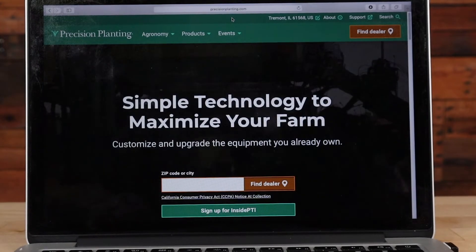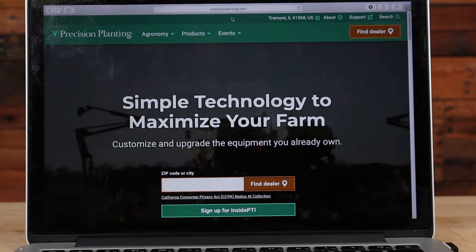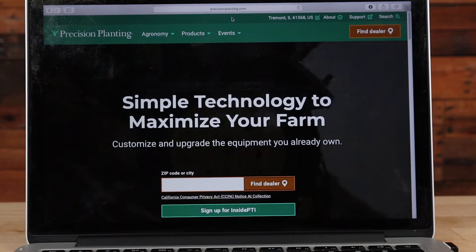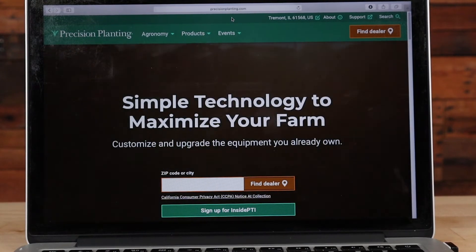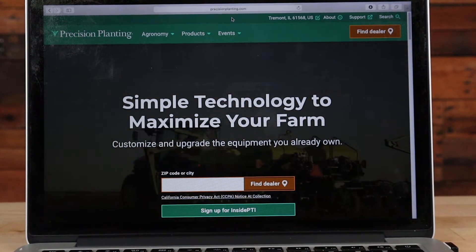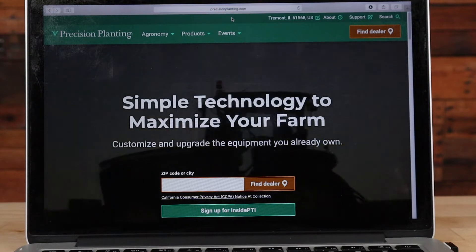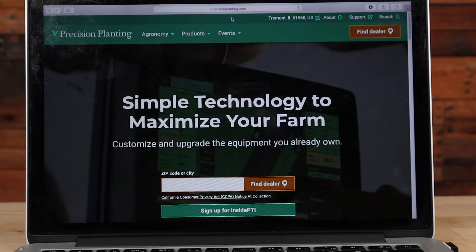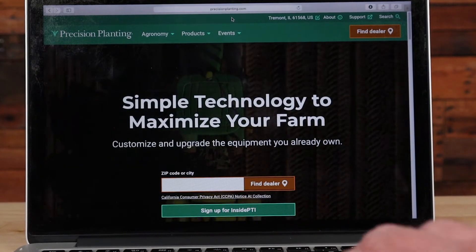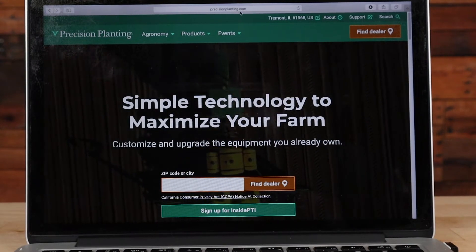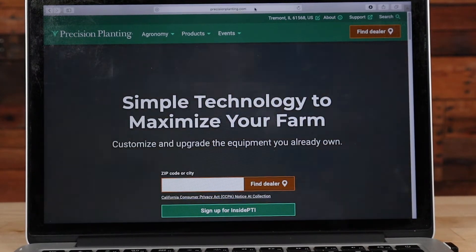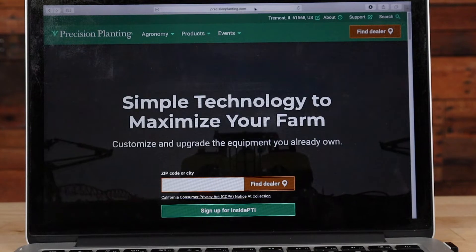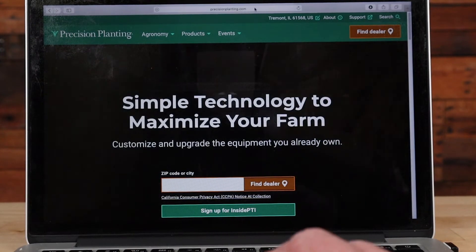In this video we're going to discuss updating your Precision Planting 2020 and how to download software from our website. First you're going to navigate to www.precisionplanting.com using whatever web browser you use on your computer. This is where you access the internet with your computer.